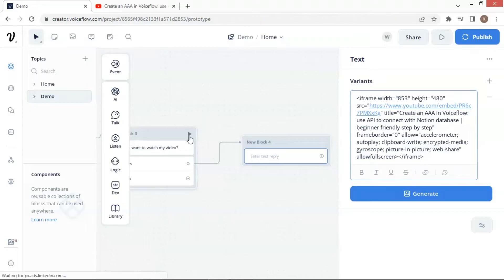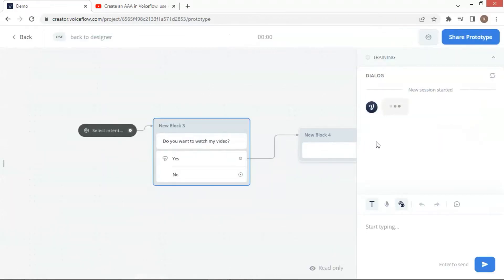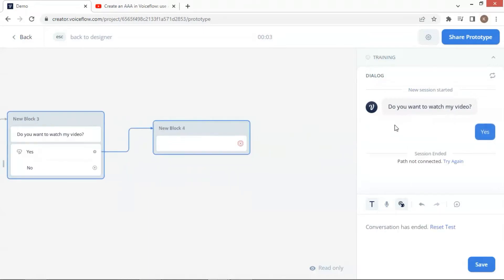If we do a test run, let us see what will happen. It is loading the first text block and the buttons. We click the yes button. It has run through the last text block, which contains the video iframe code. But nothing has happened. We do not see the video.